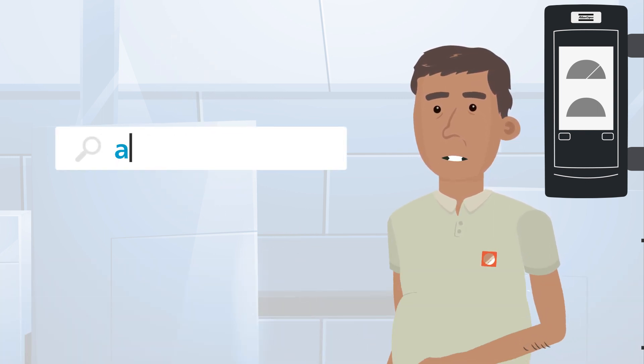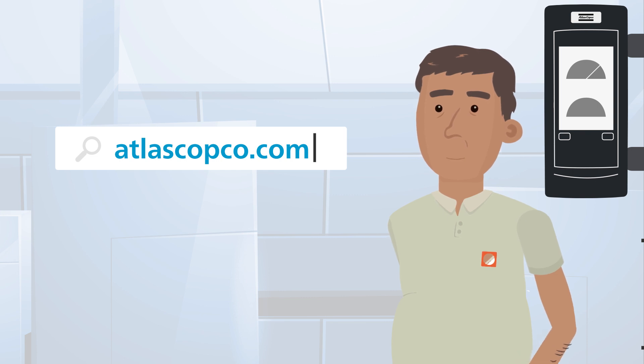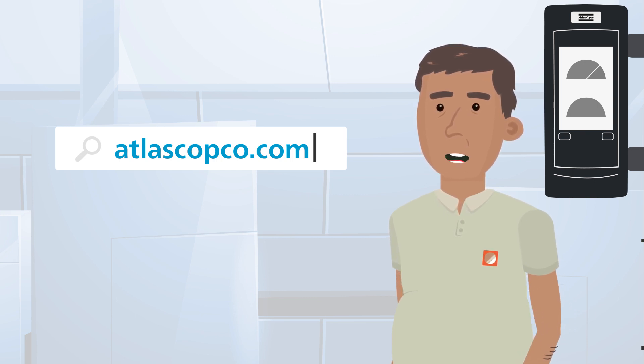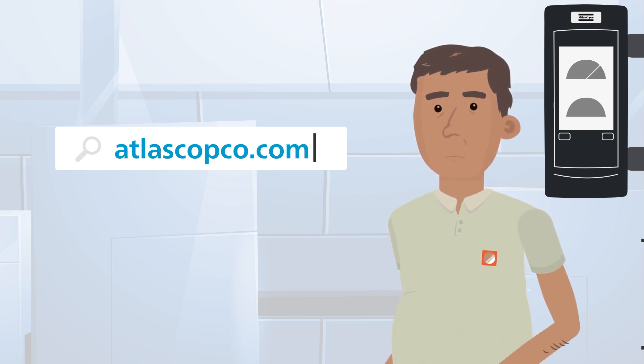To learn more about process control and error-proofing by Atlas Copco, you can contact our experts and visit them on the web at atlascopco.com.